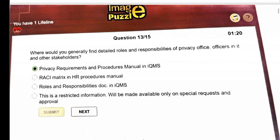Next question: where will we generally find details, roles and responsibilities of privacy office, office senior and other stakeholders? The answer is privacy requirements and process manuals in IQMS.